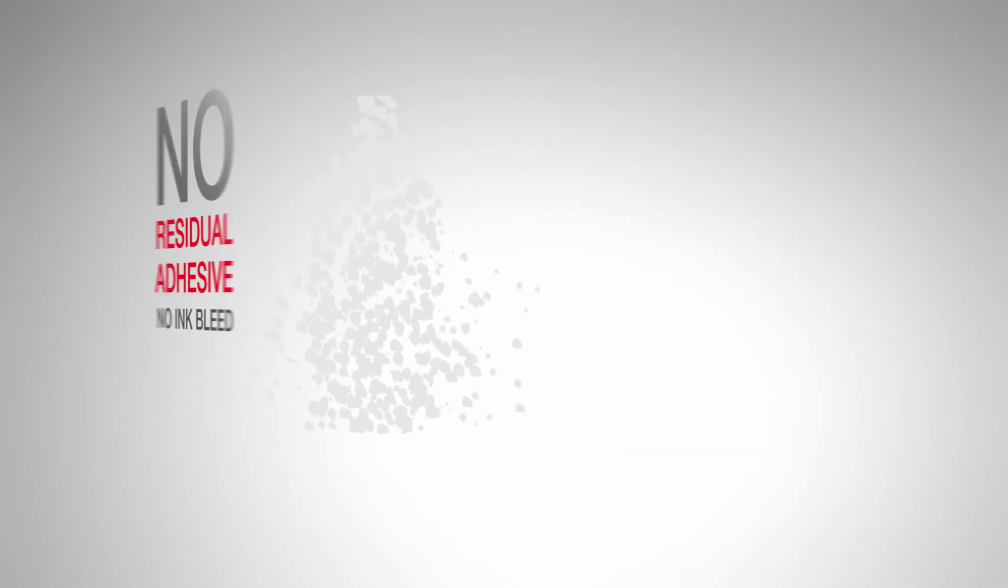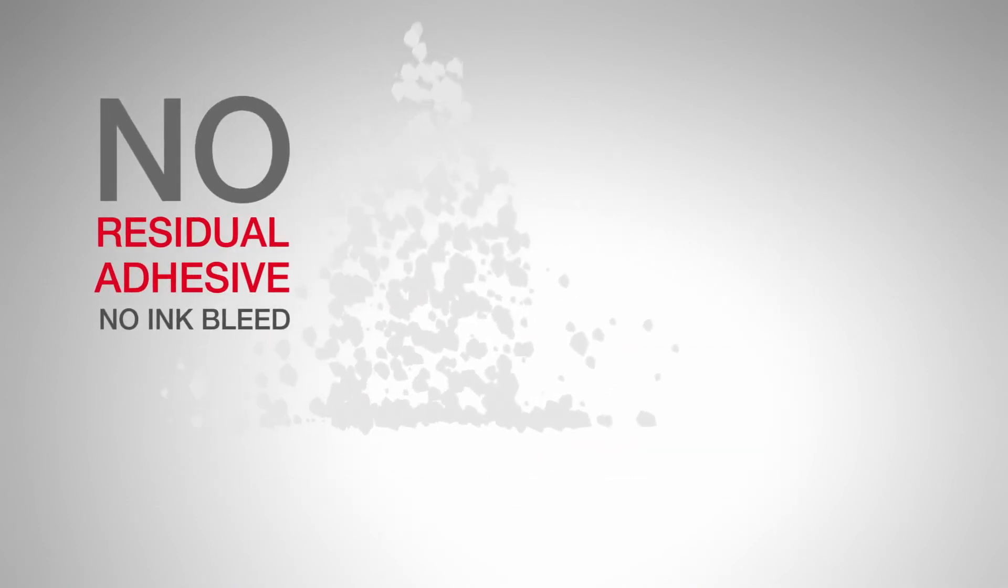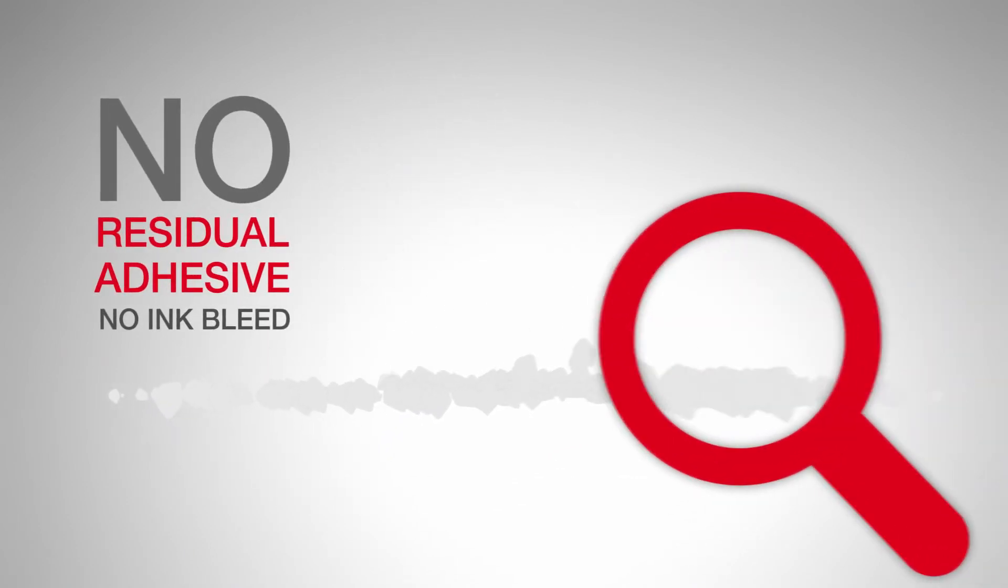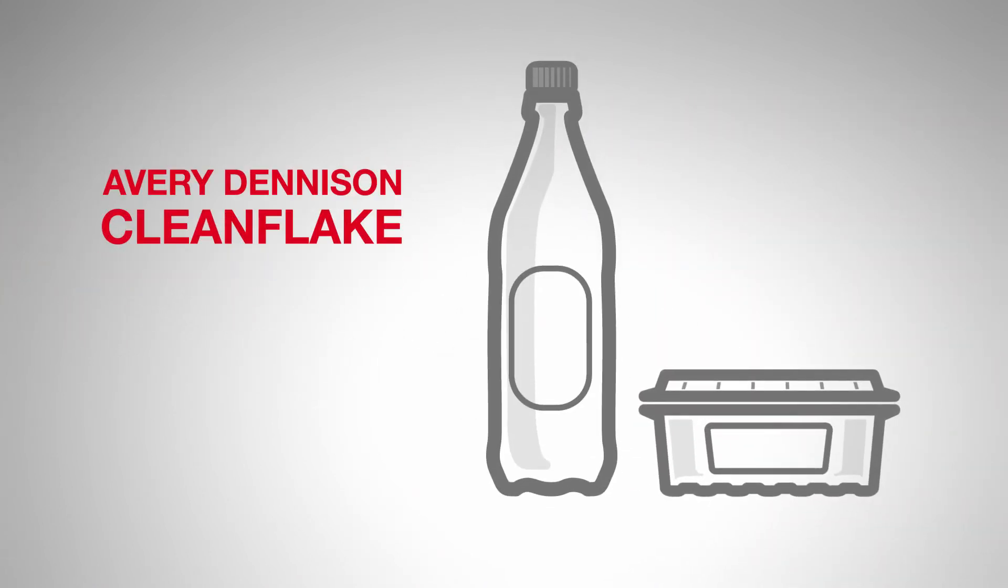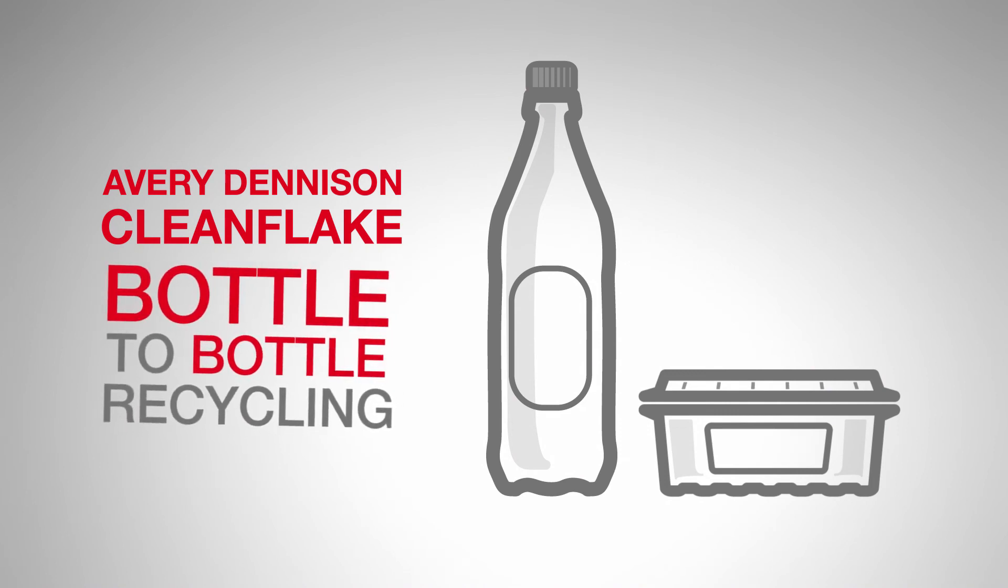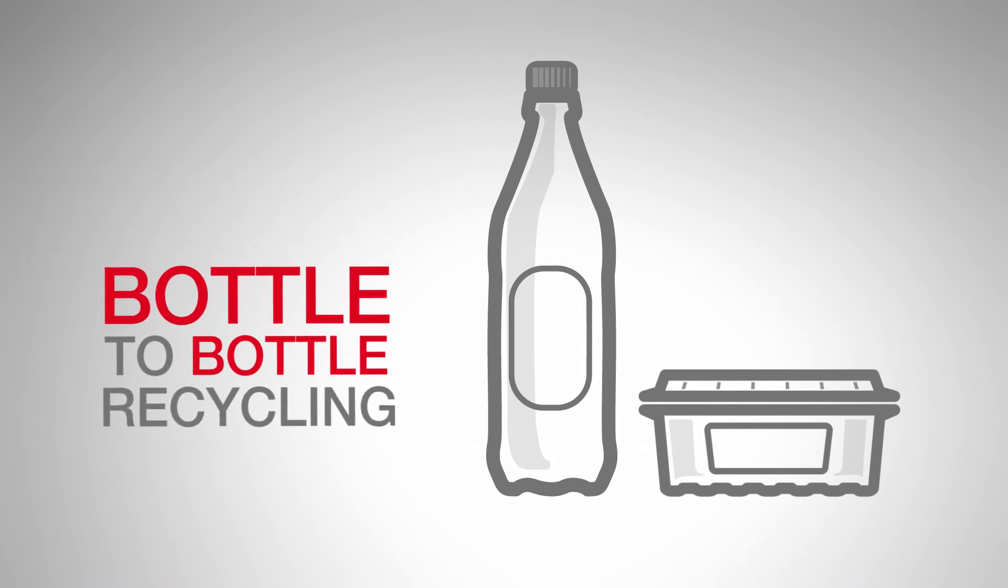No residual adhesive remains on the flakes. No contamination. Avery Dennison Clean Flake enables true bottle-to-bottle recycling.